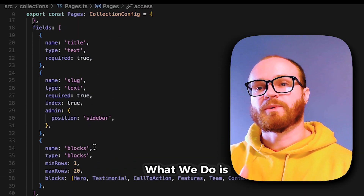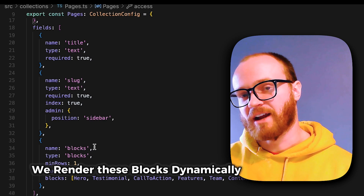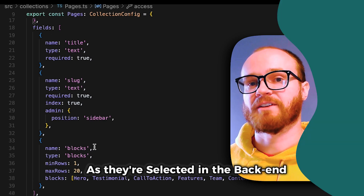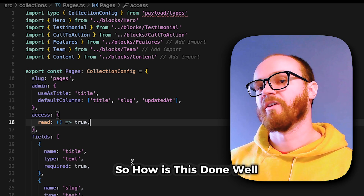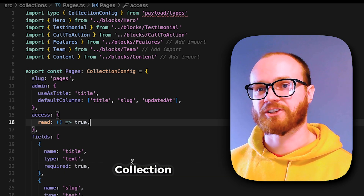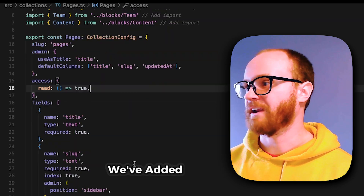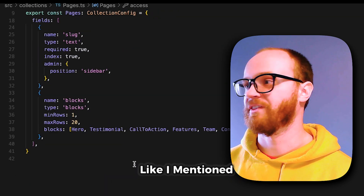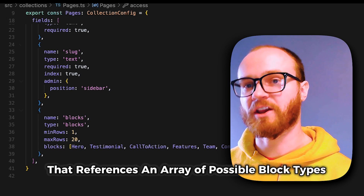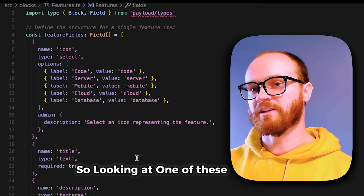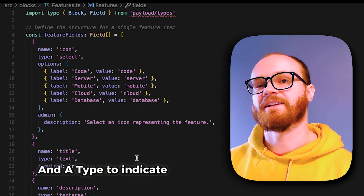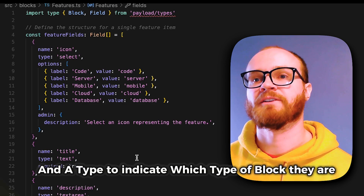We render these blocks dynamically on the front end as they're selected in the back end. The first thing we need to do is create our page collection. In this schema we've added a blocks field that references an array of possible block types. Each of these blocks has a name and a type to indicate which type of block they are.